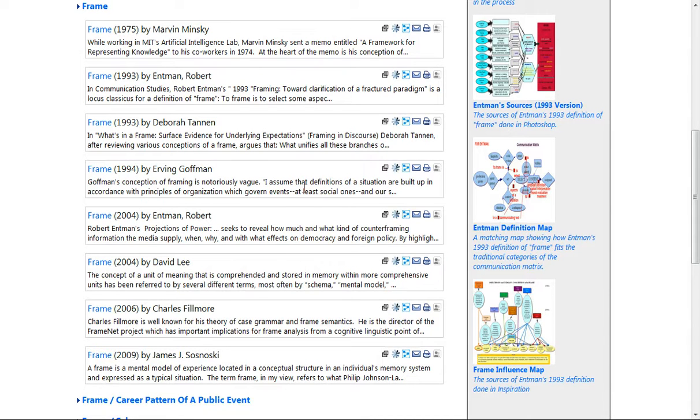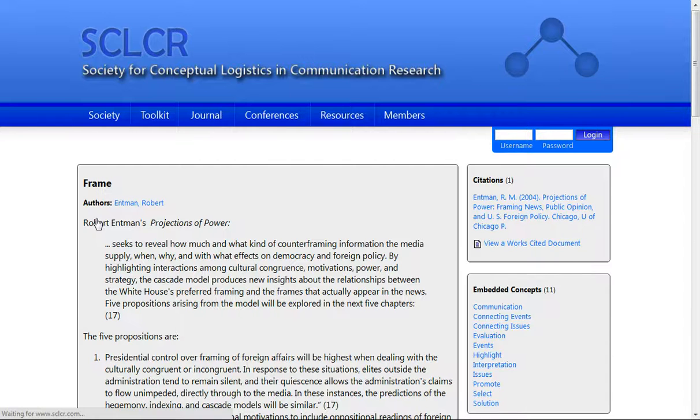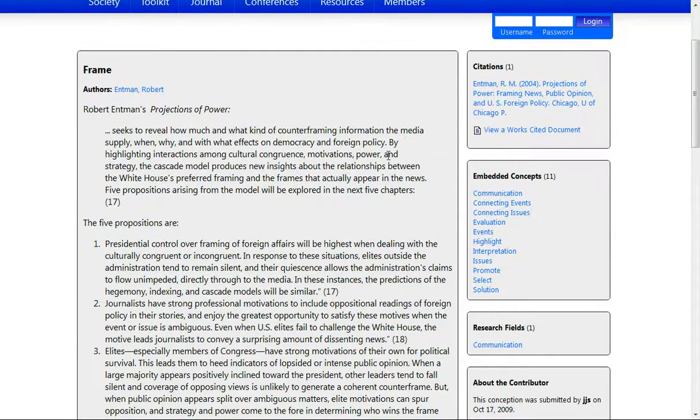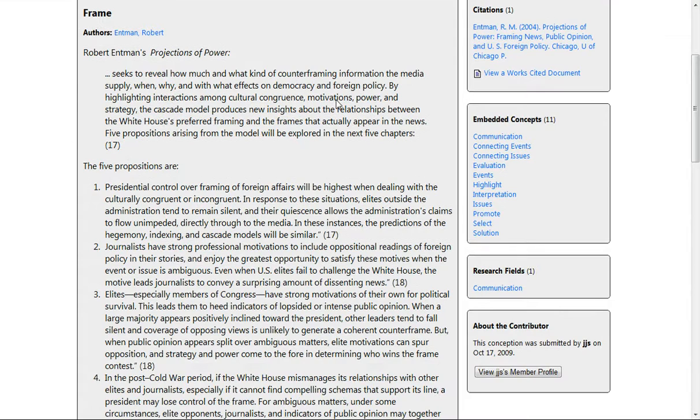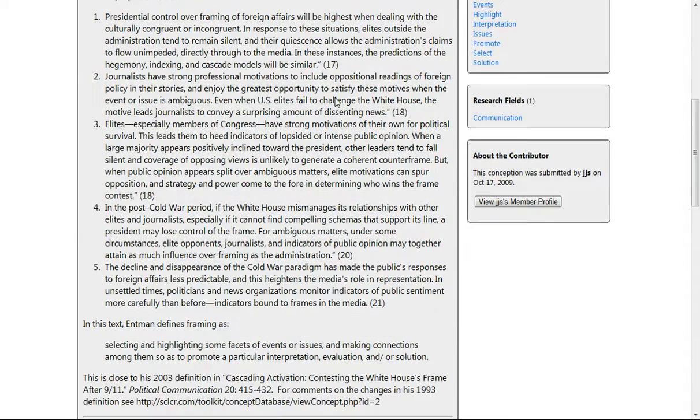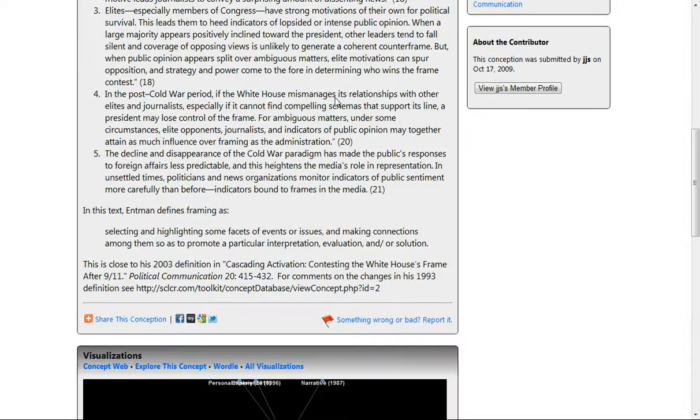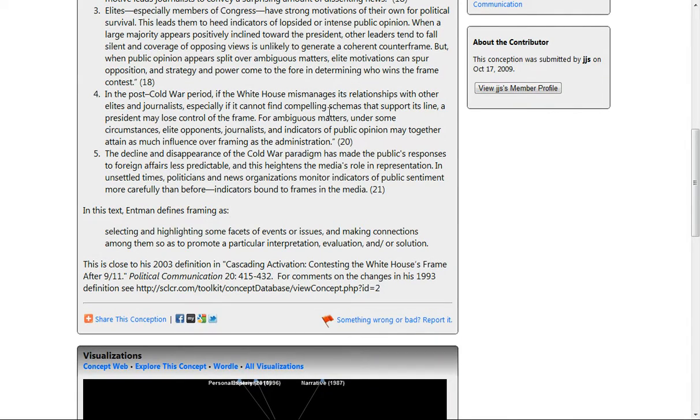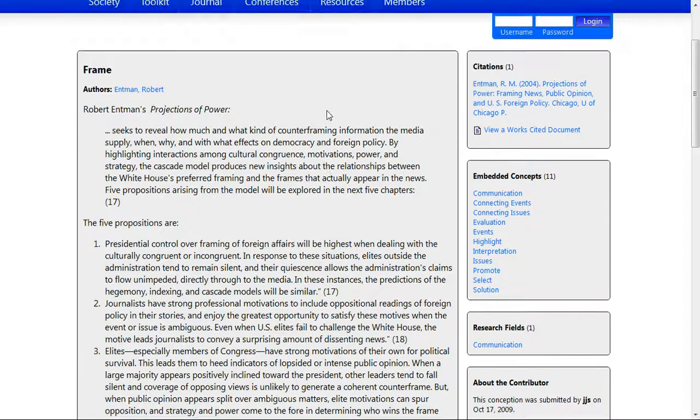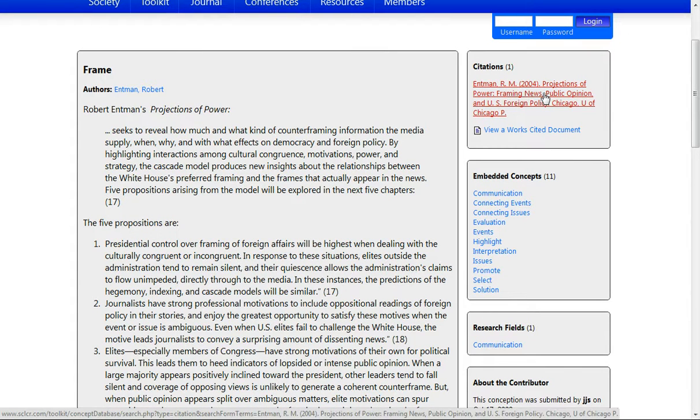So for example, if we want to look at Robert Entman's 2004 use of frame, we click on the entry's title, and as we go down the page, we can see on the left-hand side the submission that a member of SCLR has used, and you can read all about how Robert Entman used frame as a conception in 2004. On the right-hand side, you can see that there's a citation to the specific work in which Robert Entman published his ideas.